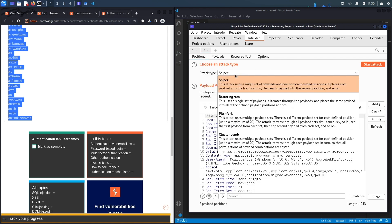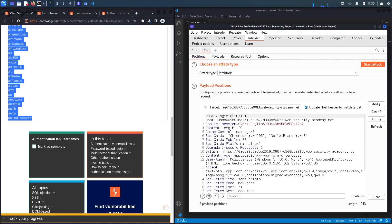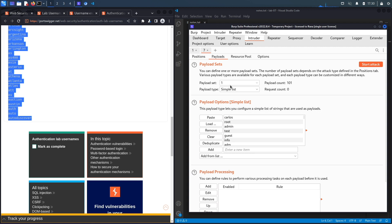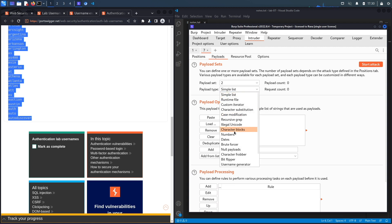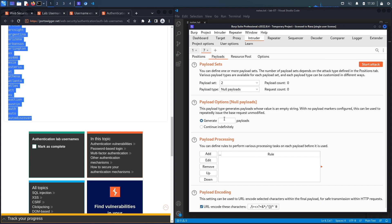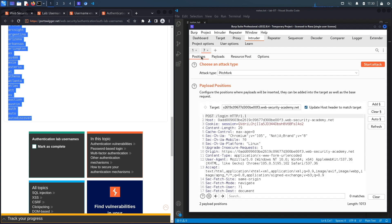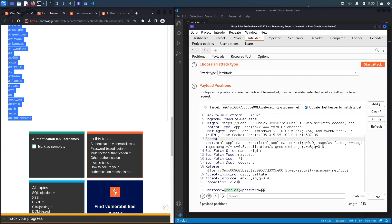And then in payloads over here we're going to go back over here and get the list of candidate usernames. Let's copy this, paste it in here, so that's for the list of usernames. Now for the password over here what we're going to do is we're going to click on payloads and we need pitchfork for this case. And for the second one right over here we're going to click on null payloads and we're going to say generate five payloads over here.